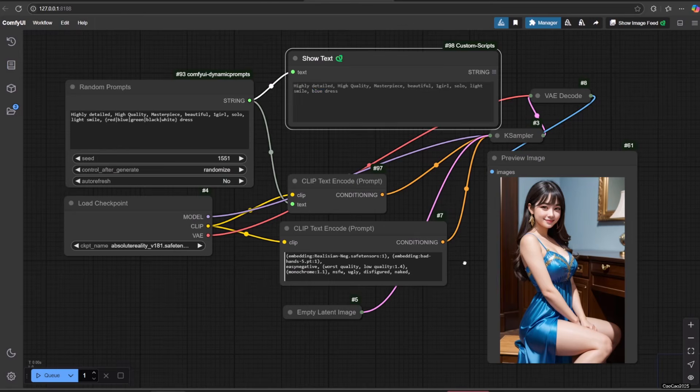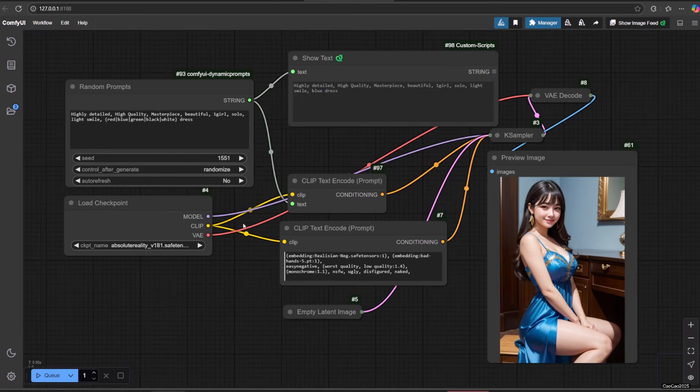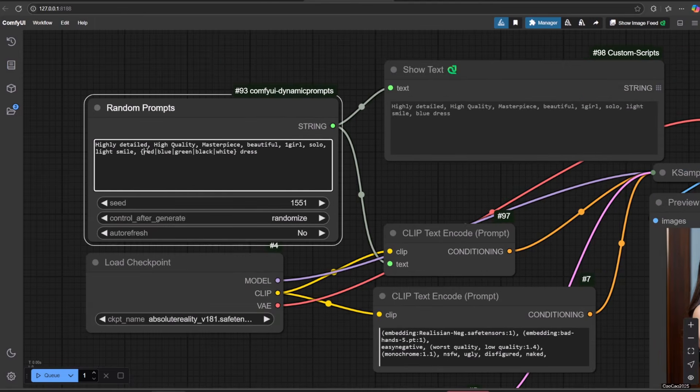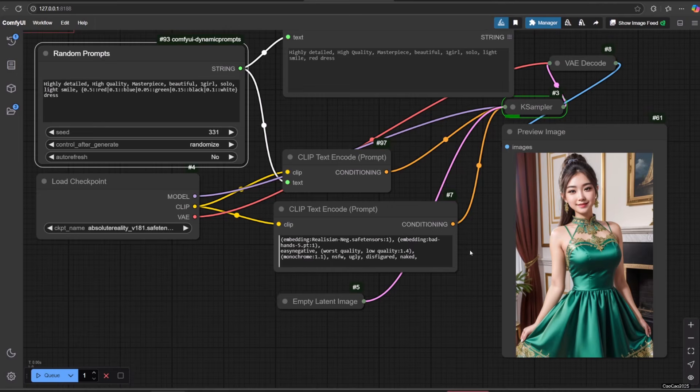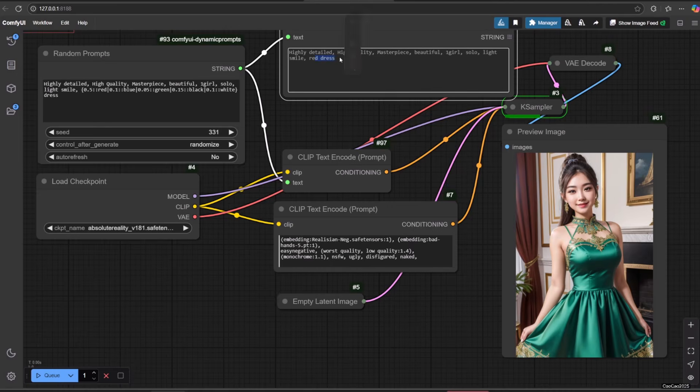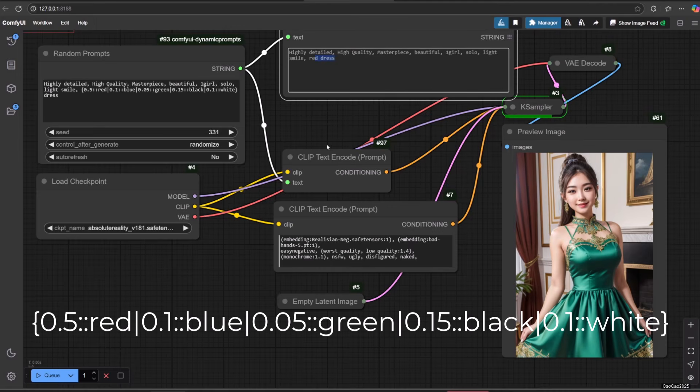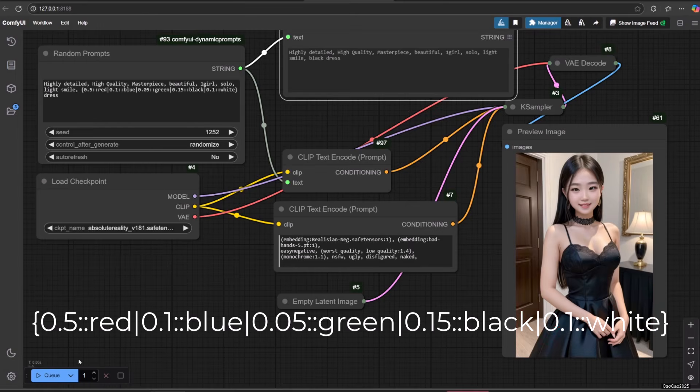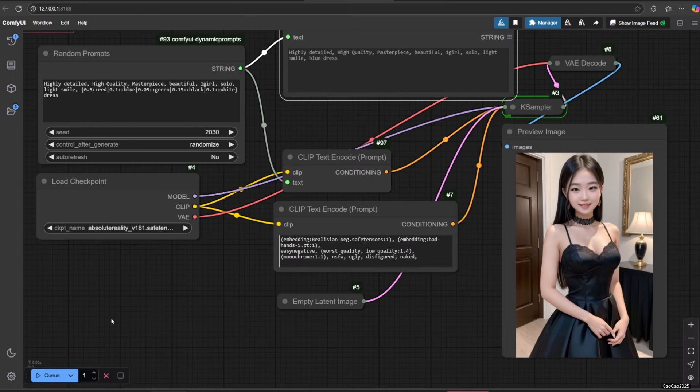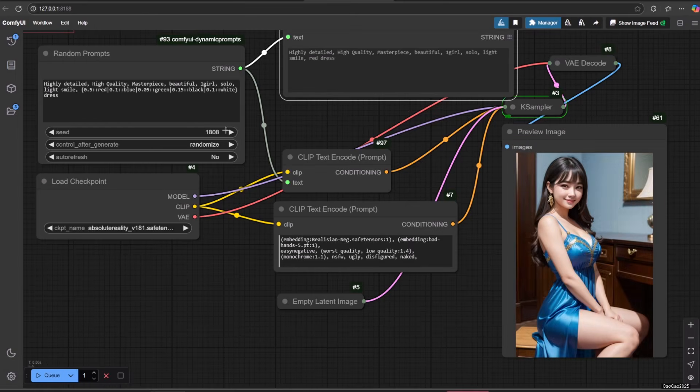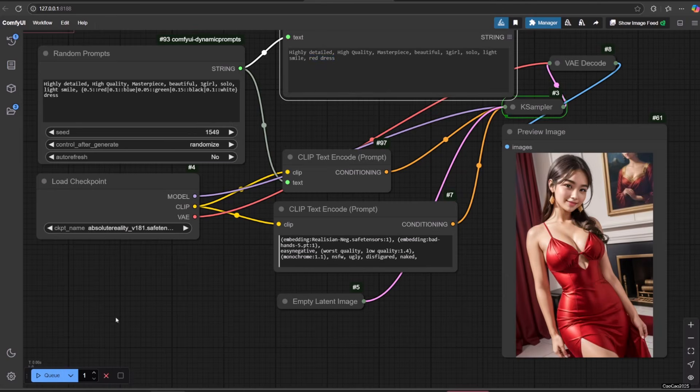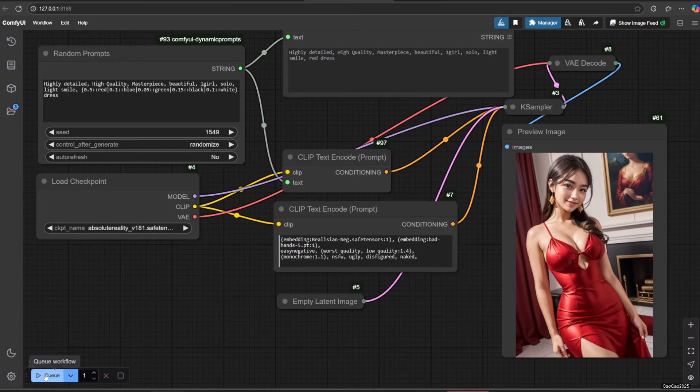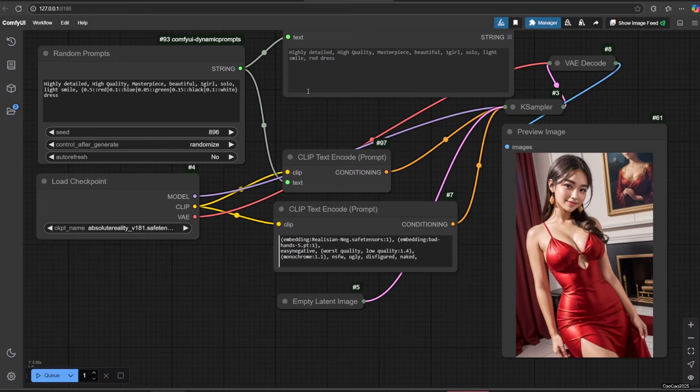If you want to give weight, so some options could appear more and some options could show less, you could do it by giving the probability in decimal before the options and add double colon between them. Here are some examples. In this example, we could see that red dress appears more often because we gave them the most chance to show up.